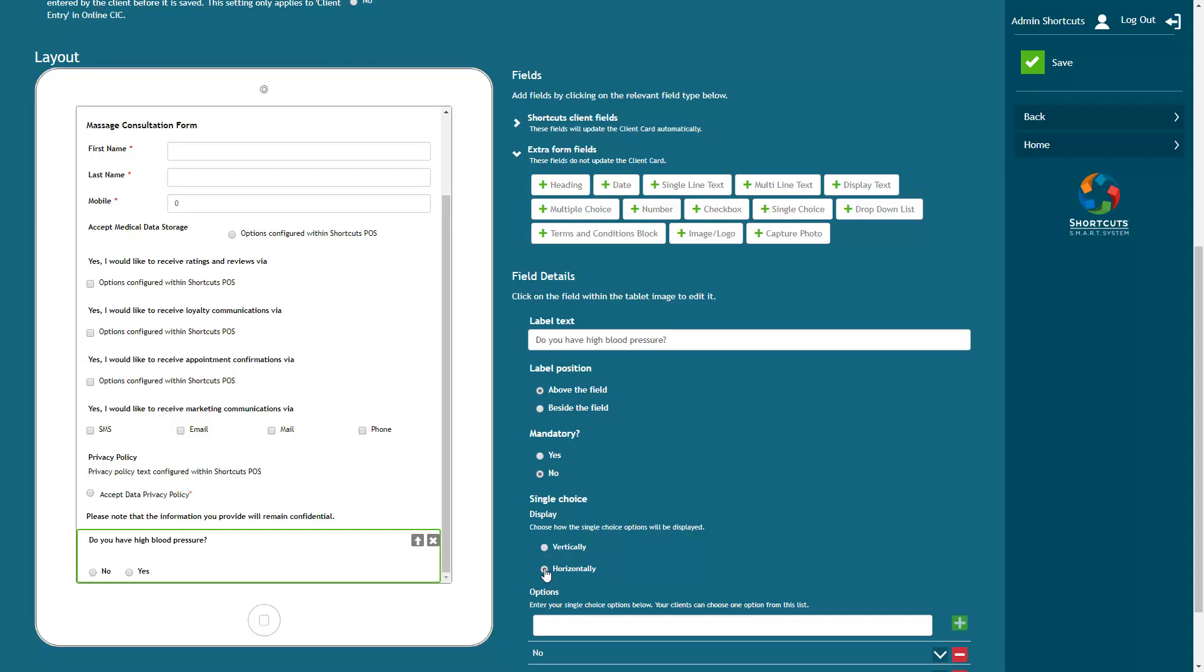To create a text box for the client to fill in, either choose single line text or multi line text depending on how much text input you want to allow.